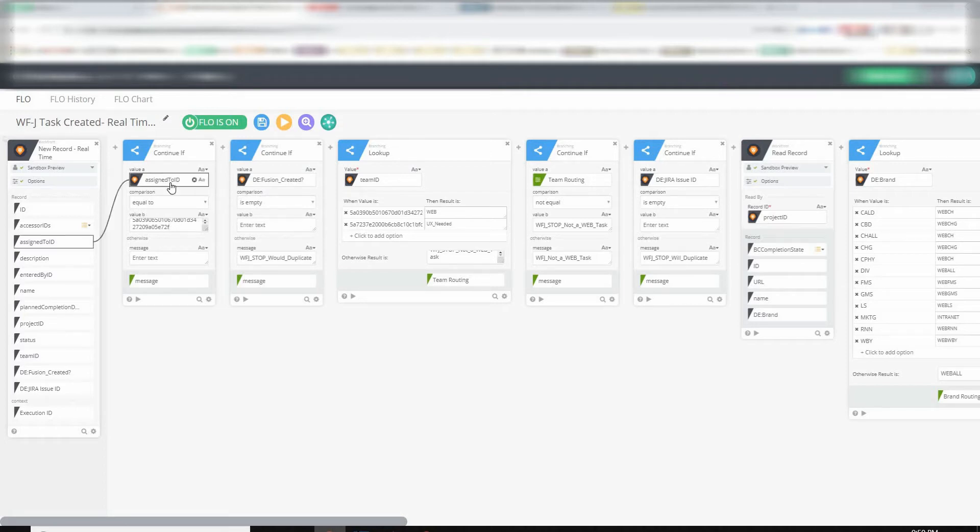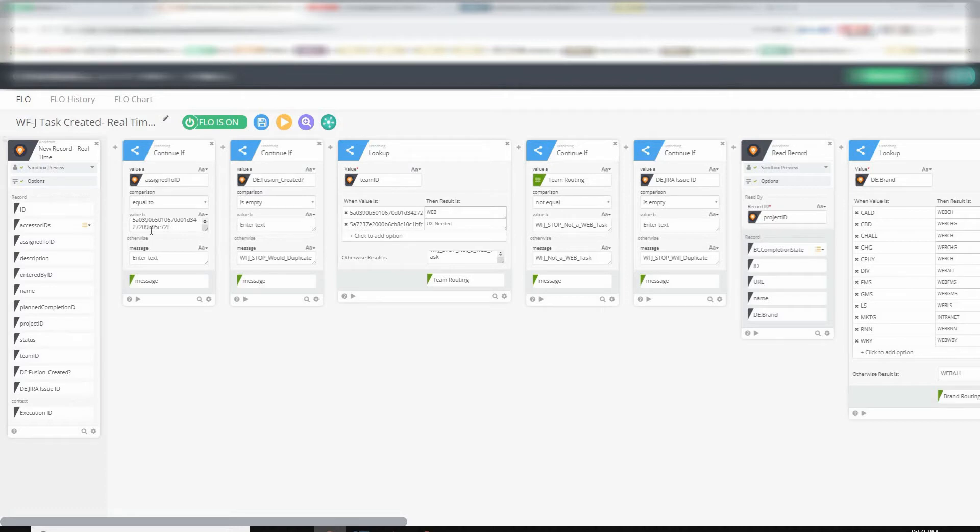So if you had maybe a single user that was working in Jira, say maybe a product manager, you could use that person's unique ID.